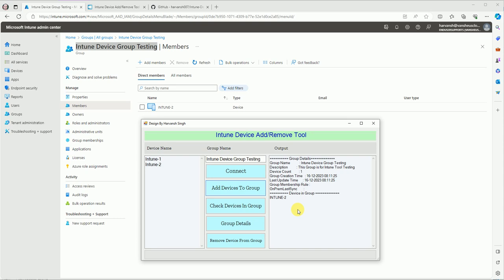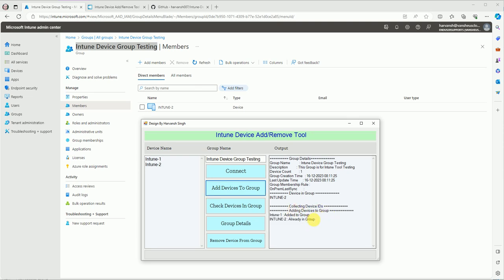Once you click 'Add devices to group,' the tool validates many things: whether the entry is valid, whether the device exists in Intune, and whether the group name provided is valid. After validation it starts the process, first collecting the device ID because the device ID and hostname are both mandatory to add any device to a group.